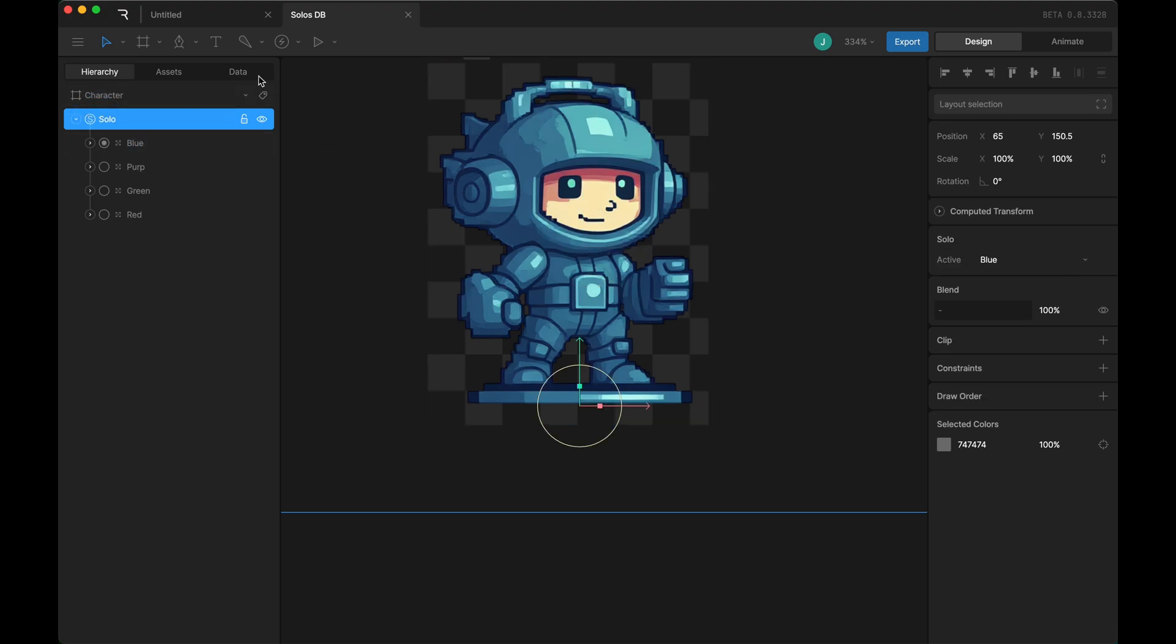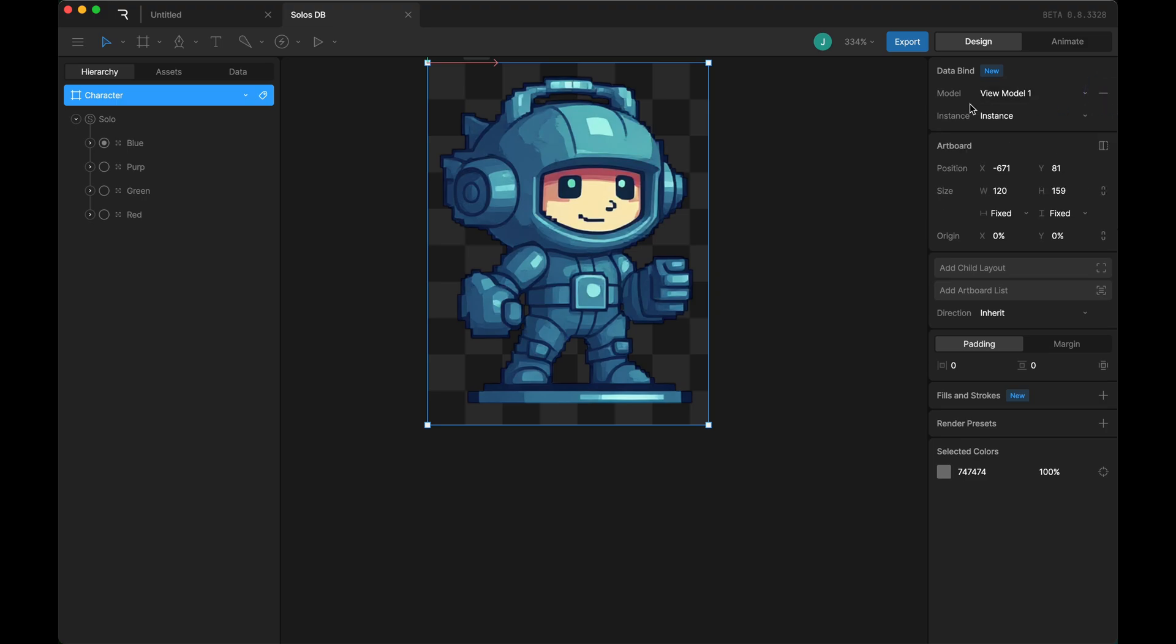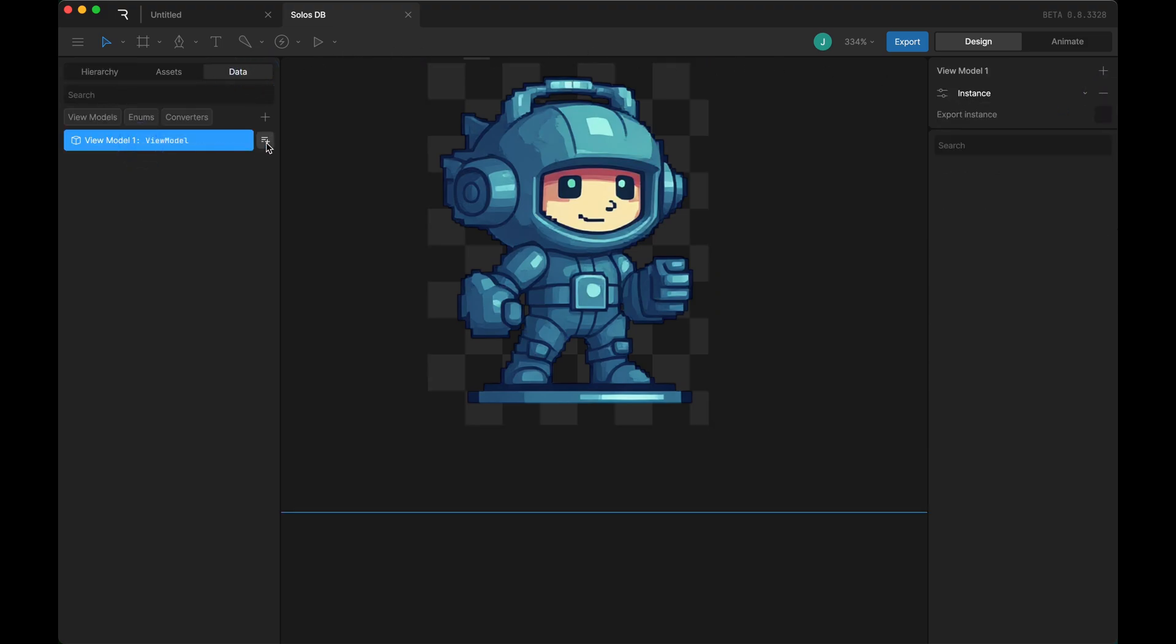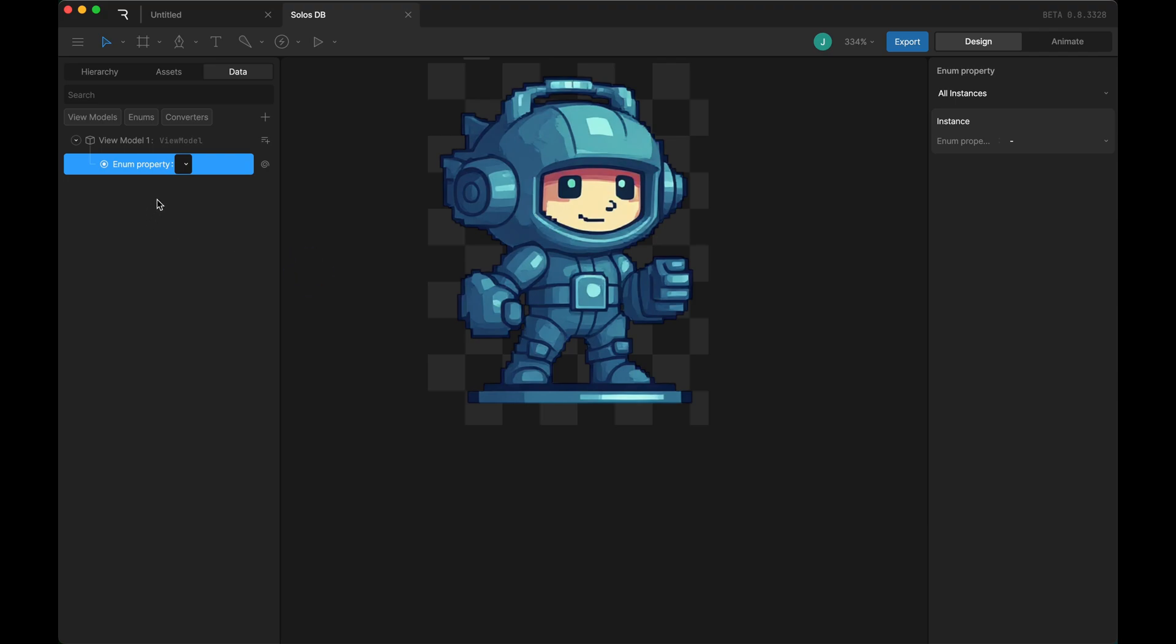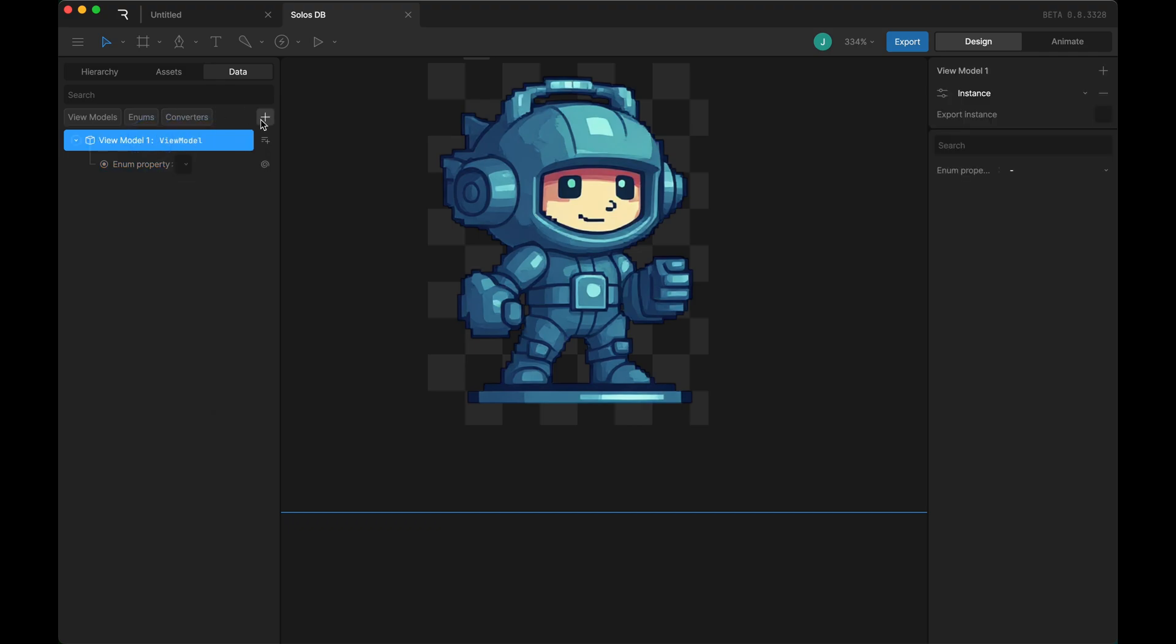What I want to do is come over to my artboard and add a view model. In that view model, I want to add an enum. When you add an enum, you get a bunch of default choices, and you can also create your own enum by adding one here.